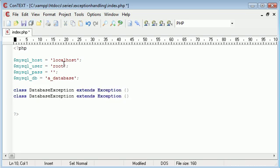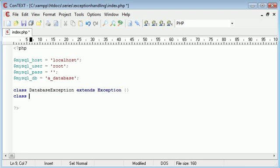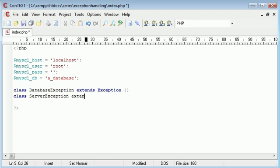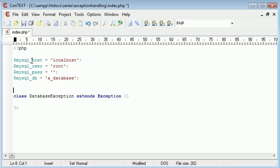Now I'm going to write out another one. So I'm going to say class ServerException, and that's also going to extend Exception, and then we just do two curly brackets there. I'll put ServerException at the top because we're going to be connecting to our server first, then we're going to select our database.